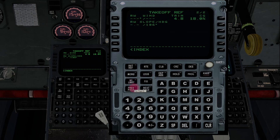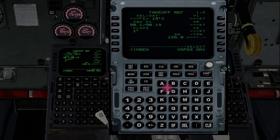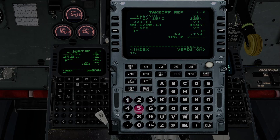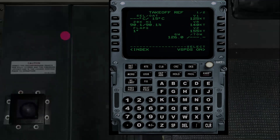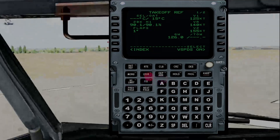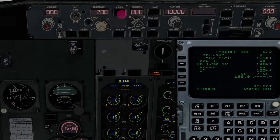On the takeoff page you also enter the V-speeds from your takeoff data card. Let's say V1 is 125, VR is 140, and V2 is 155. We put those in. When I put in the V2 speed, I also set it on the MCP and the auto throttle. So I'd go up there and set it to 155 and arm it.